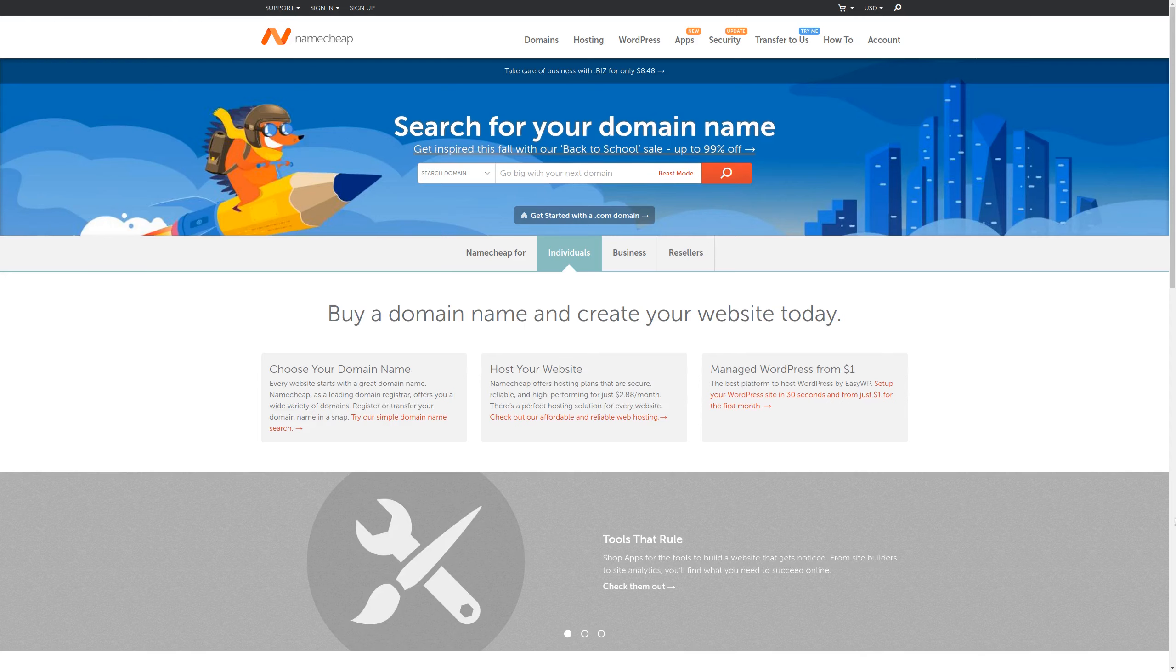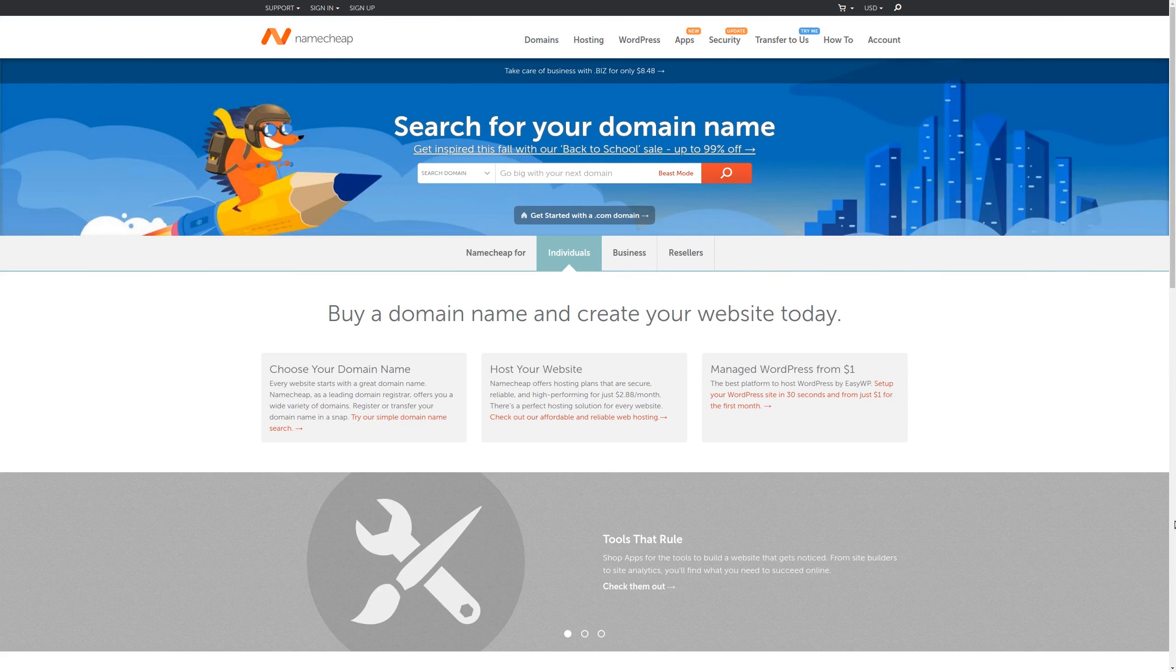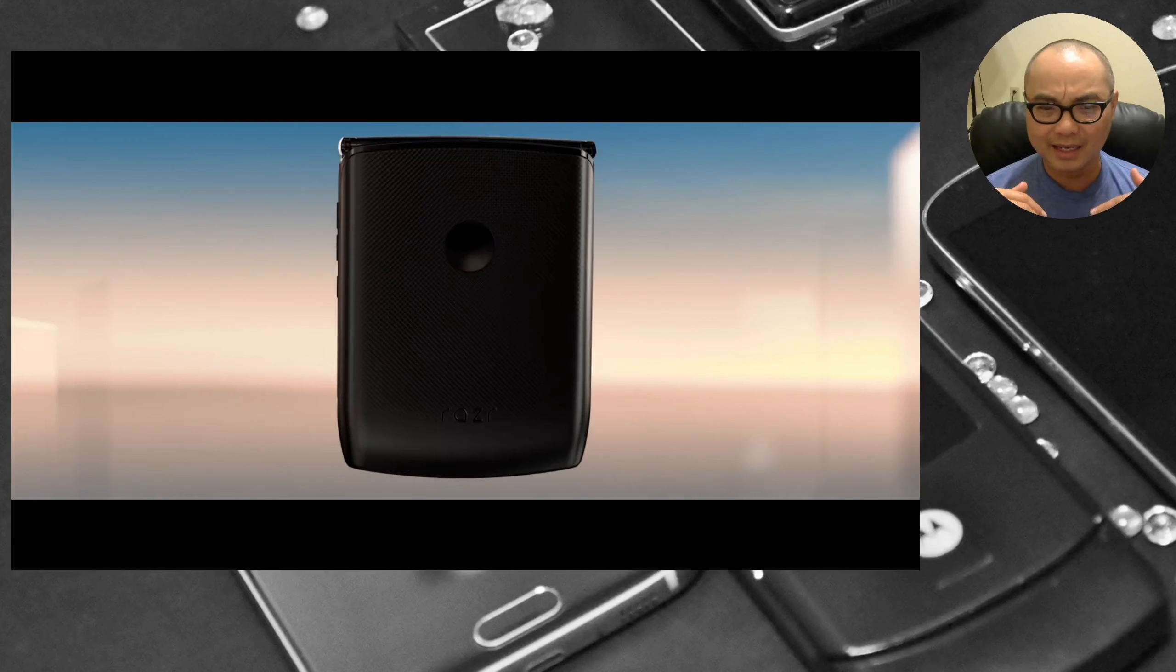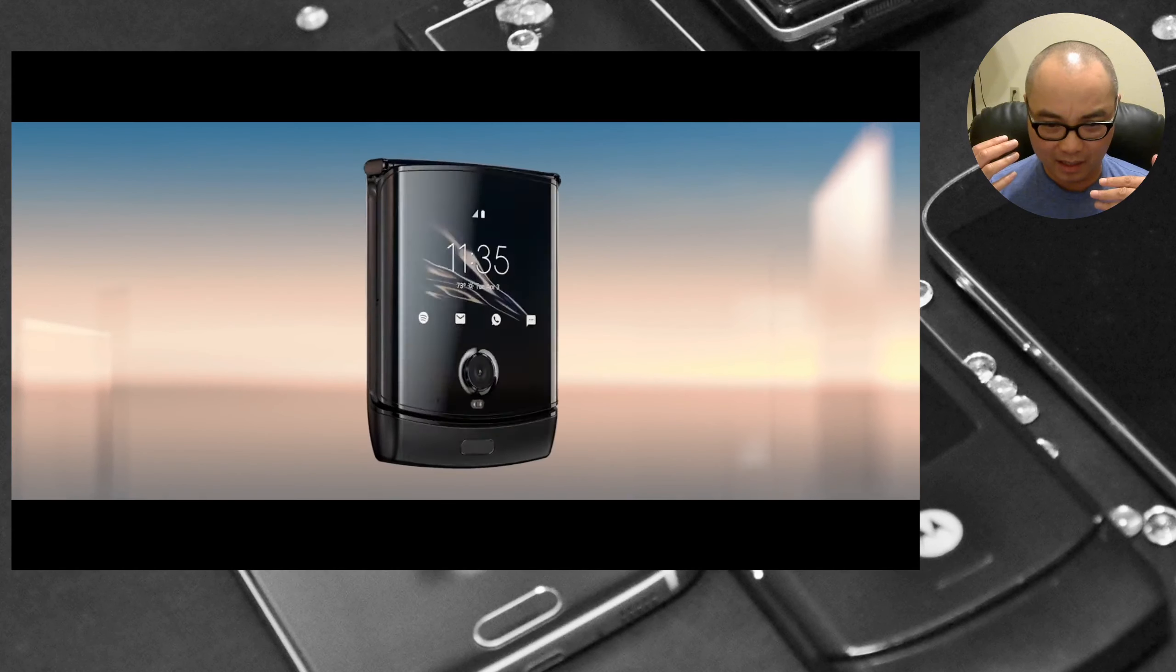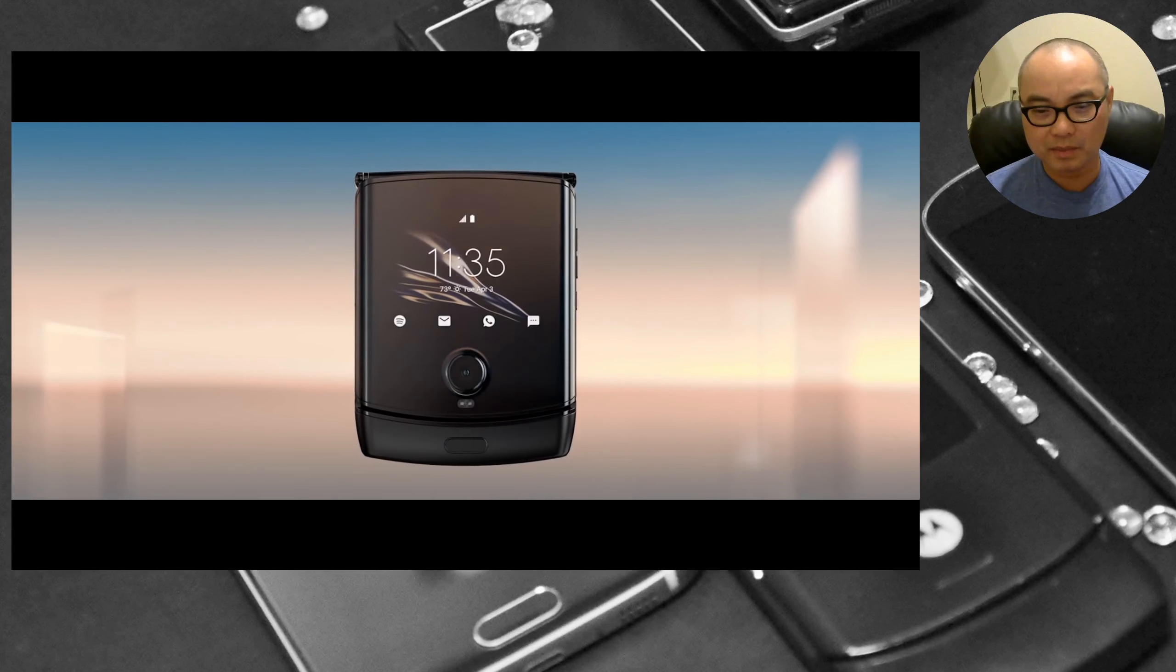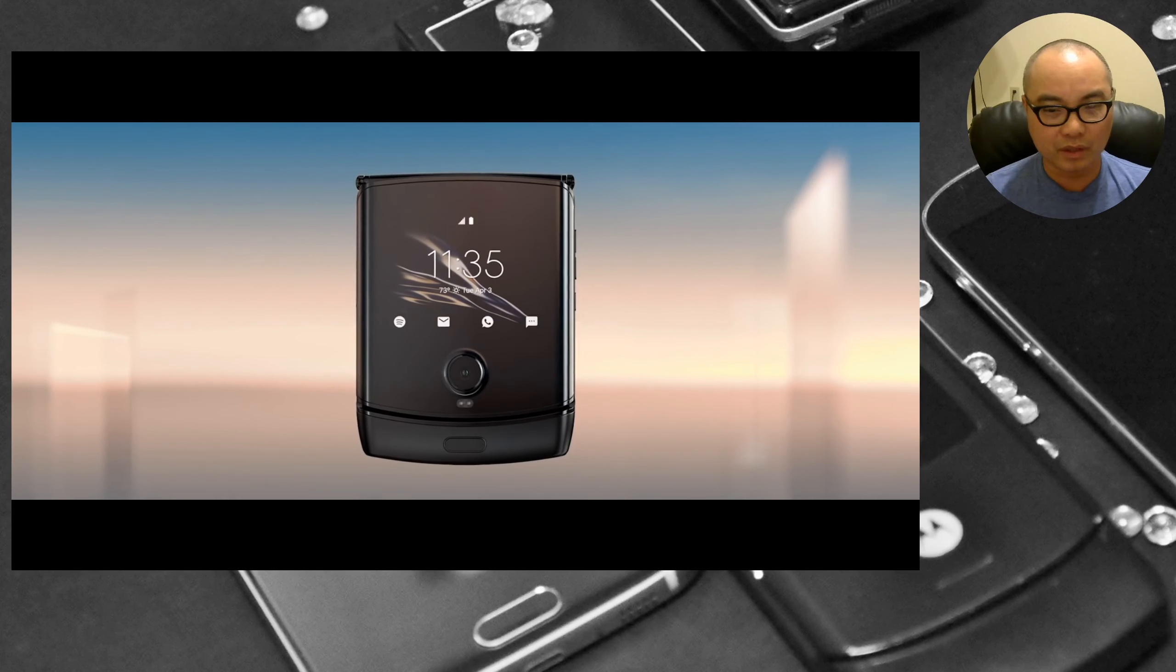For the best value in domain names check out Namecheap where you could get a domain for an entire year for less than ten dollars plus get Whois Guard privacy protection for free. For more information check out the affiliate link in the description area below. It only has a USB-C port so there is no headphone jack.